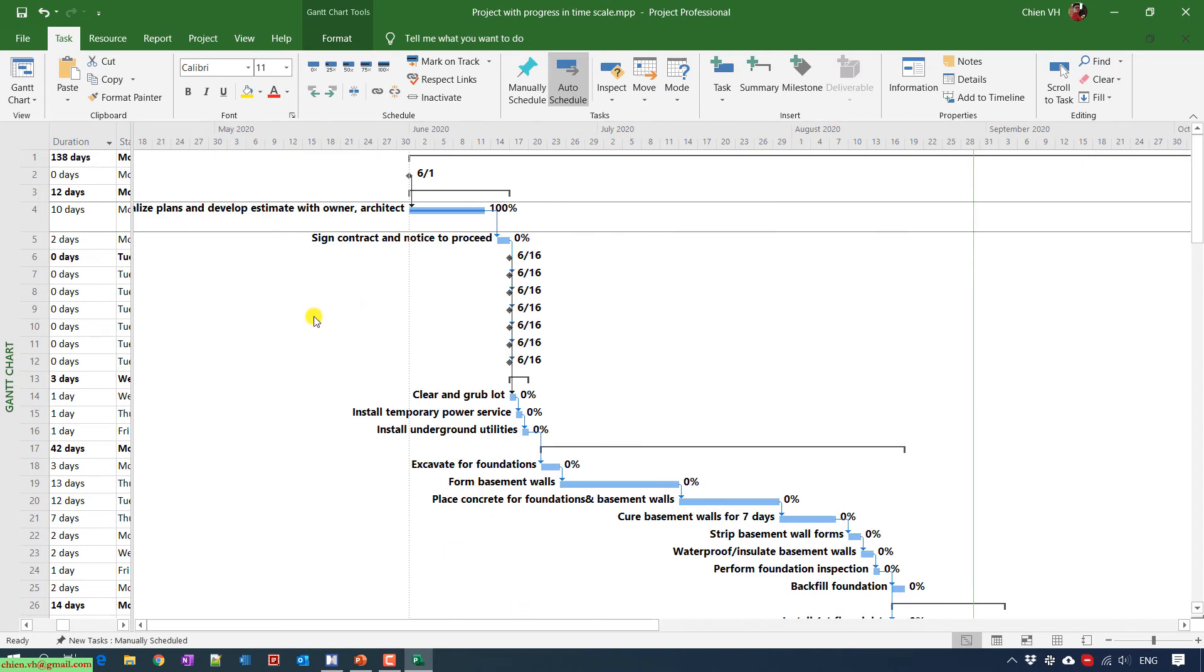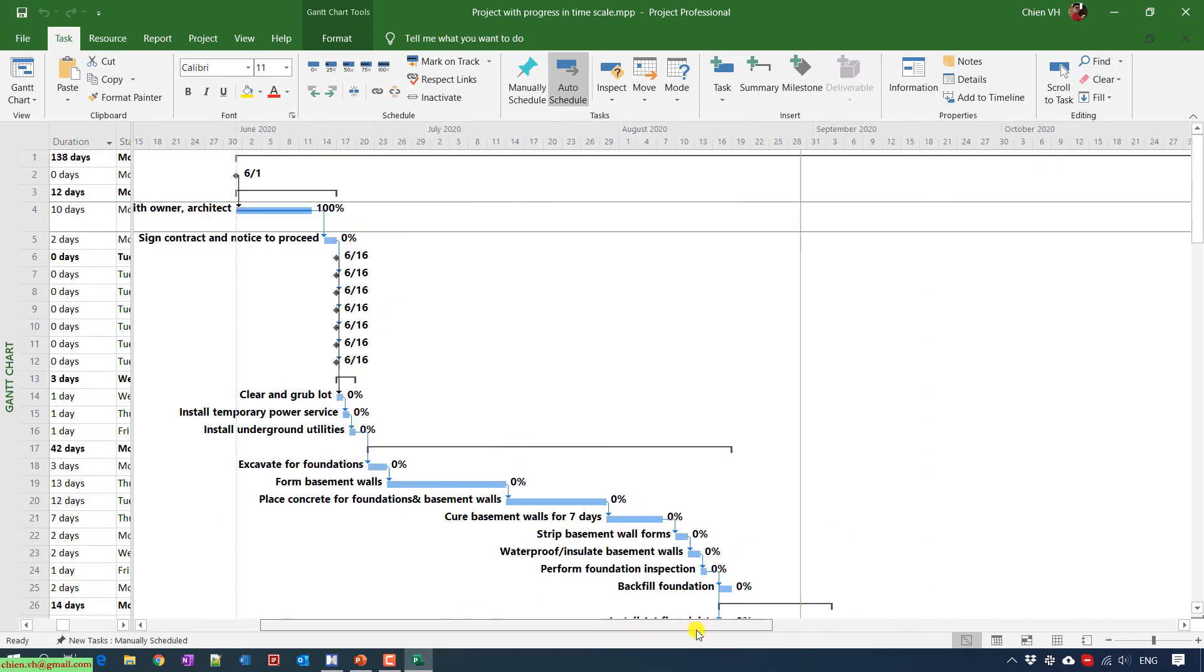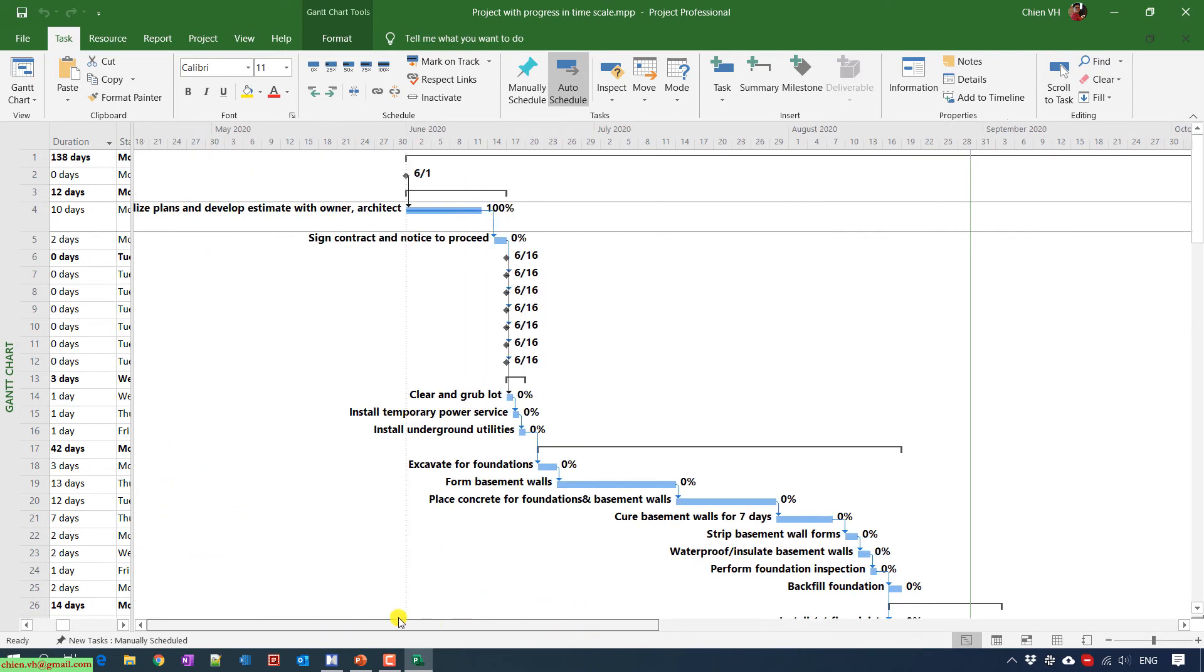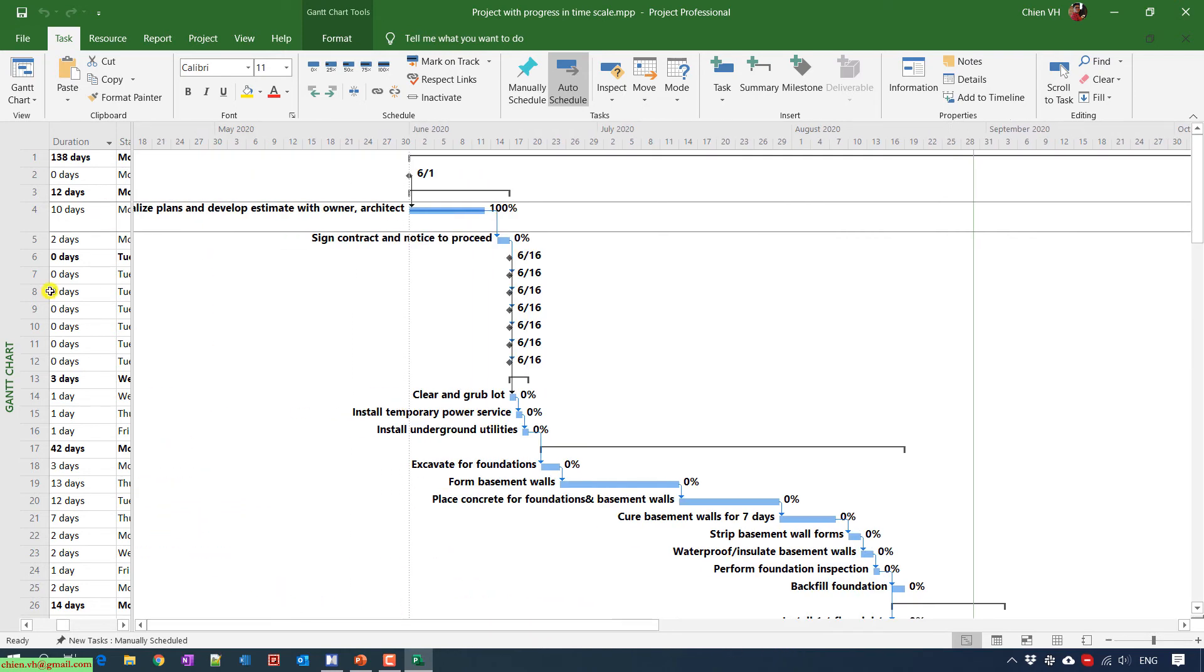And then just go ahead to save this one. And for now, you are able to check in the percentage completed or the progress of the task in the time scale.